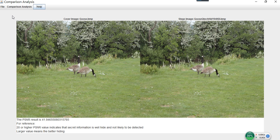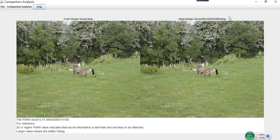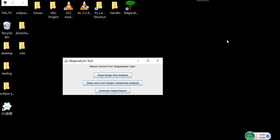The second algorithm is PSNR. The result value tells us how much noise is being introduced into the cover image. For reference, 20 or higher indicates the secret information is well hidden and is not likely to be detected. The larger value means better hiding. If the value is indefinitely high, it indicates the two pictures are actually the same. Let's close this frame and perform the second analyze type.